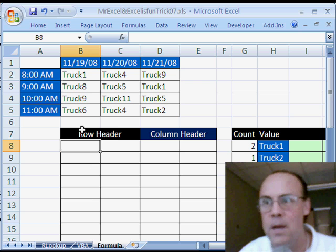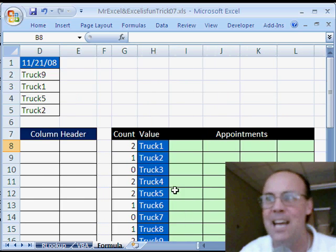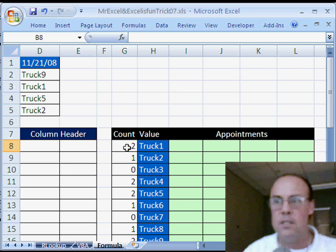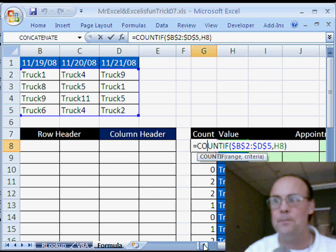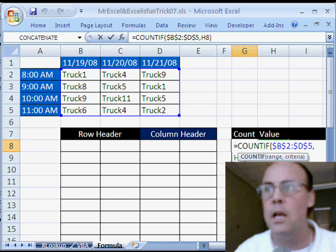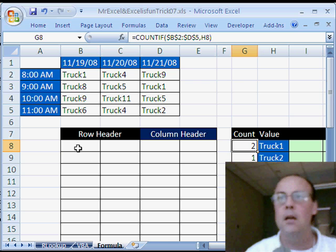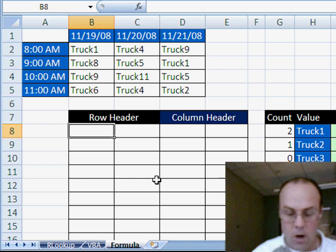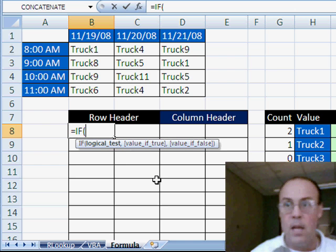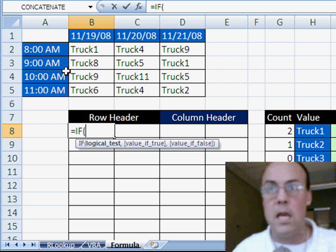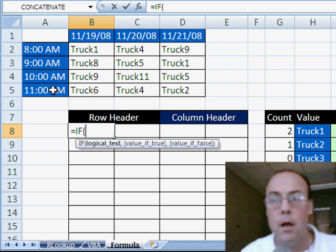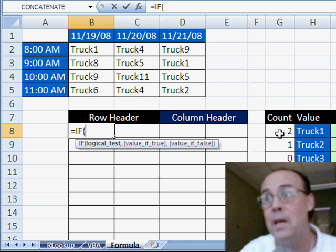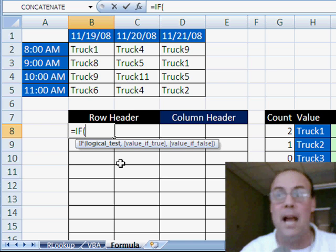Alright, row header, column header, I'm going to have to do two different formulas, and then concatenate them together over here to get a time and a date. I have the trucks listed here, and I've done a count if, counting how many trucks there are here, which will help us in our formula. Let's do our row header formula first. Now, I'm going to start off with equals if.